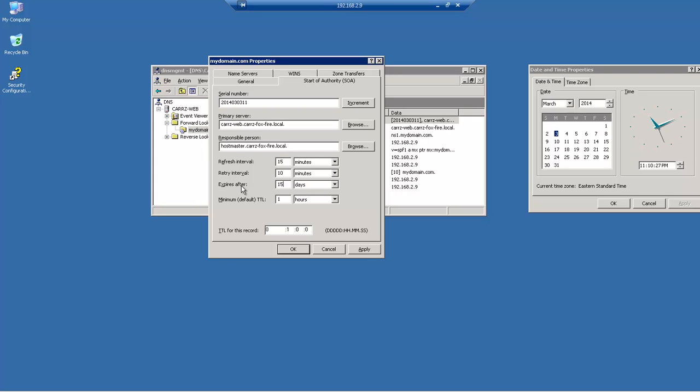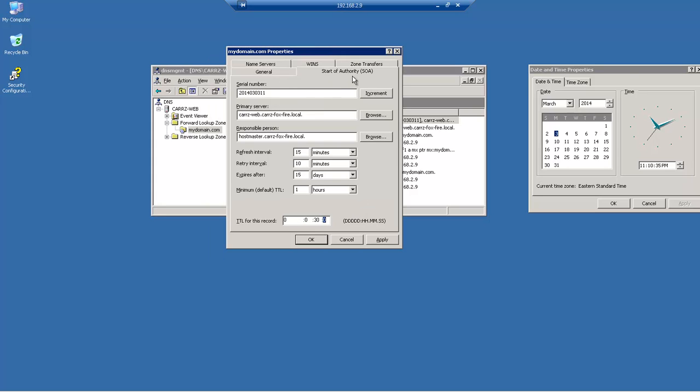So our expire after 15 days and then let's come down here and change this to a zero and this right here to 30. Okay so this is our serial number 2014 March 3rd and 11. Okay so then we come down here we've got 30 seconds and then we got 15 days.